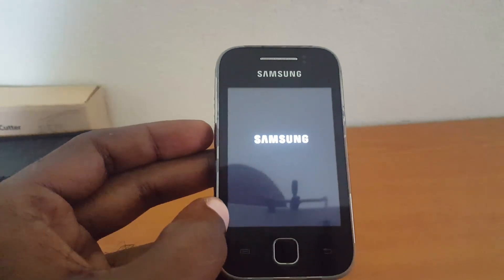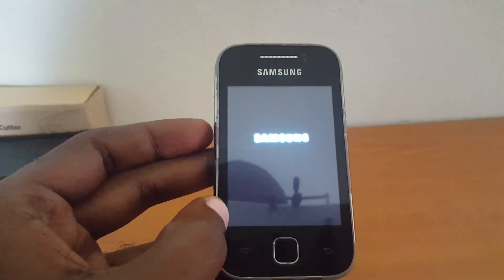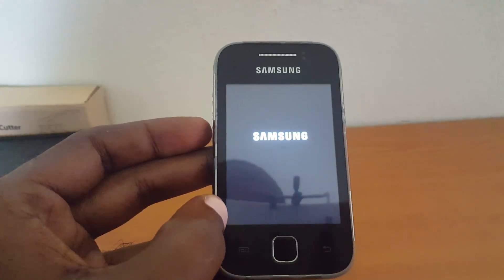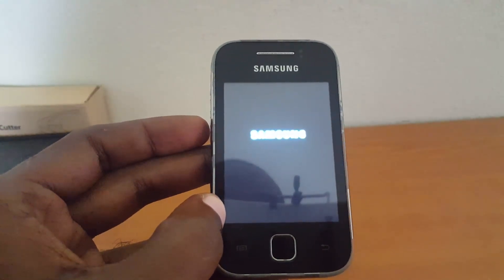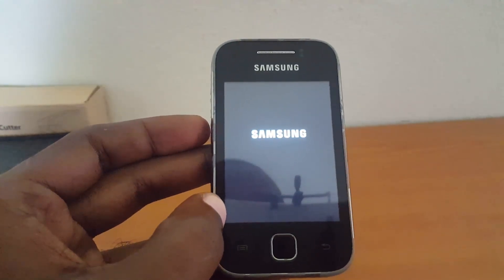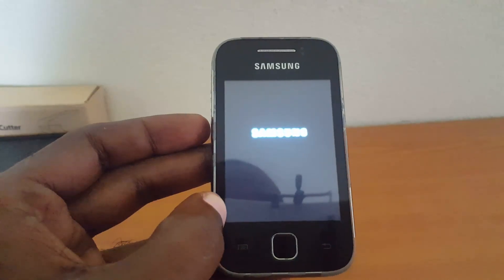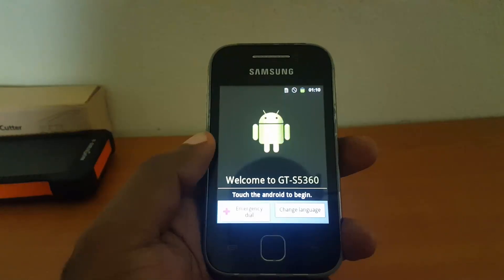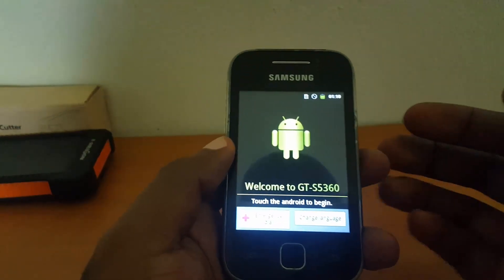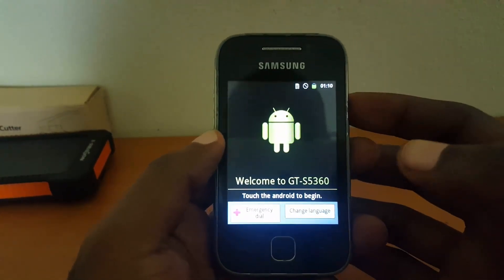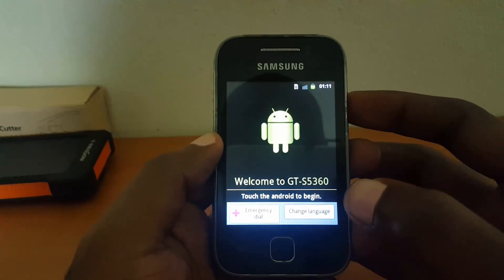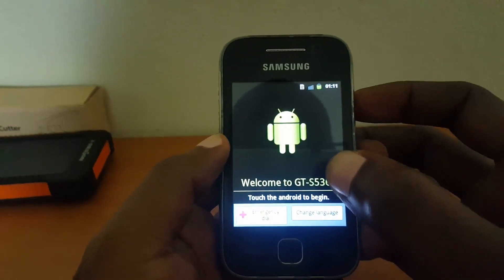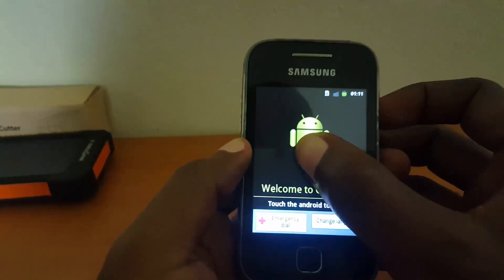It might take a few minutes since it's the first time it's started — let's give it a little time while it prepares everything. After a few minutes you should come to this screen which says 'touch Android to begin'.